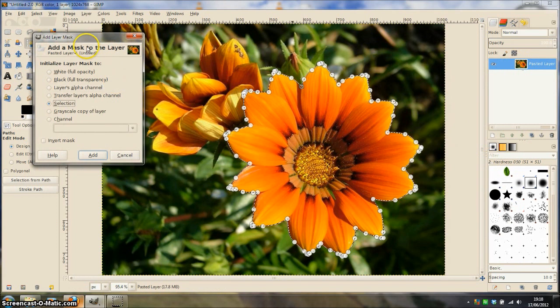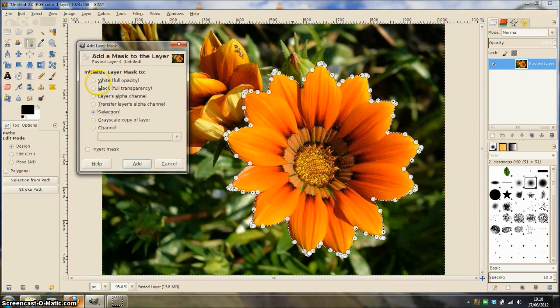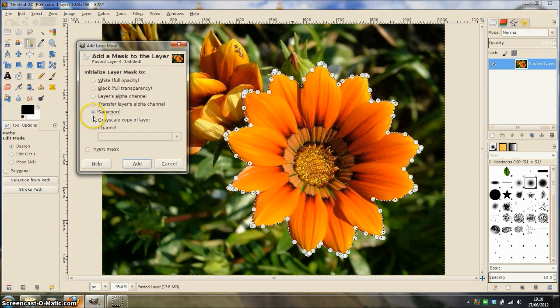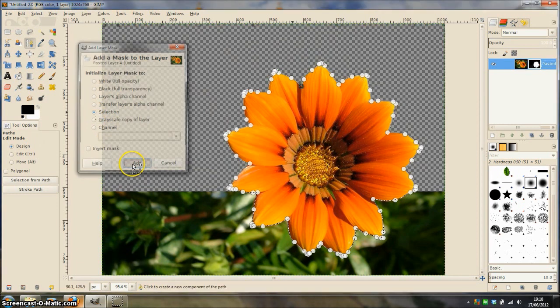When the add layer mask dialog appears, choose initialize layer mask to selection. Click add.